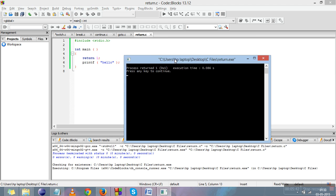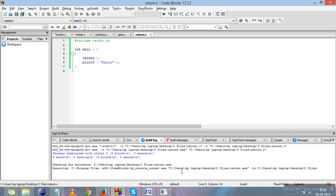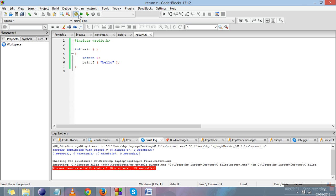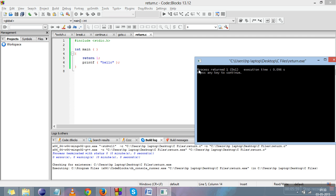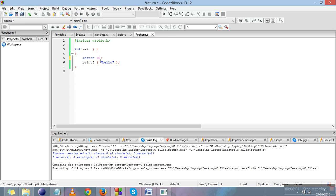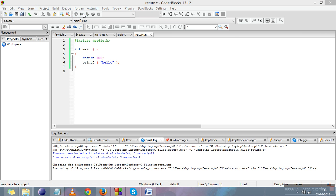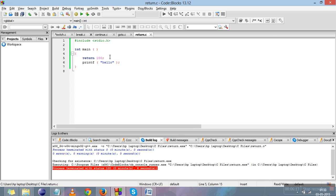We'll compile and run this — you can see that 'hello' is not printed because we have already written return(1), which brings control outside the program and no statement after that will be printed. The code block screen shows 'process returned 1'. If we write return(100) and compile and run it again, you can see that 'process returned 100' is shown.